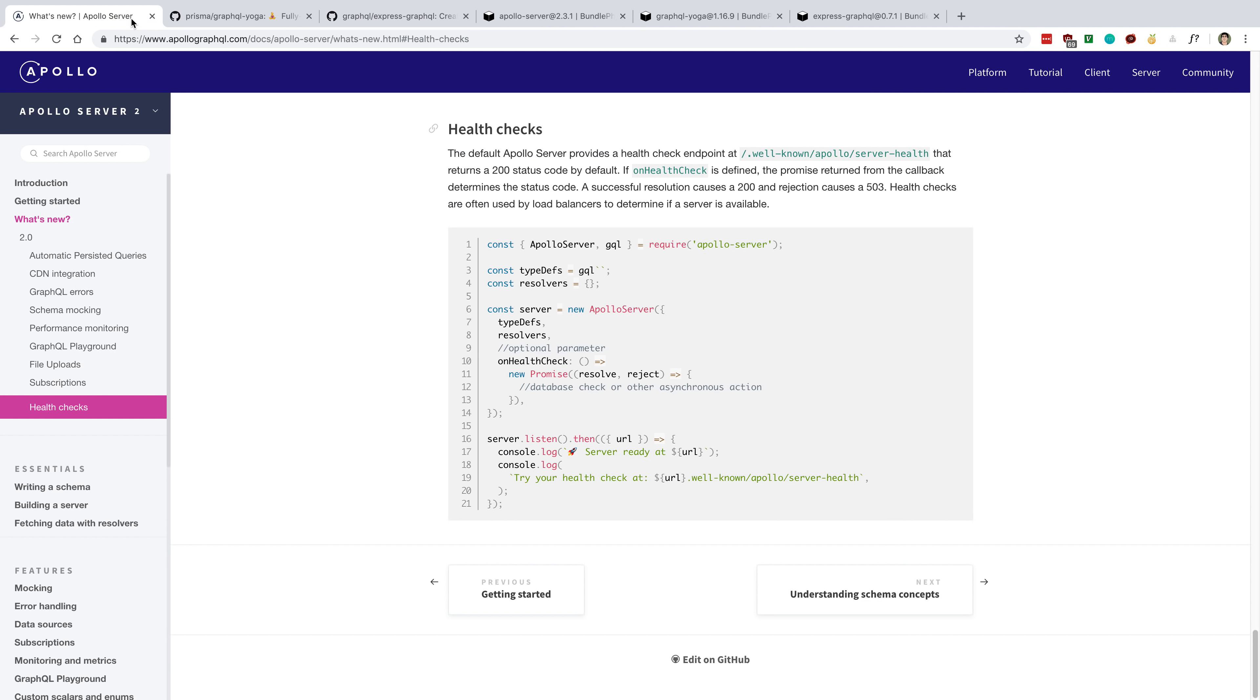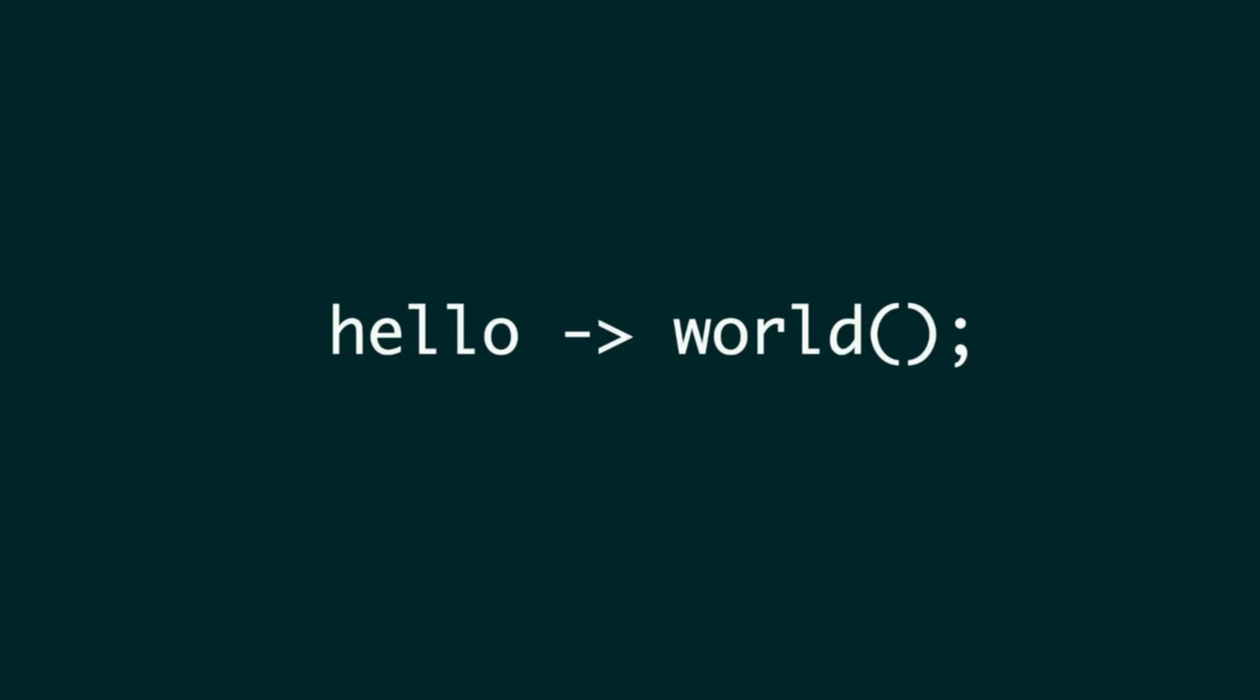For the time being, though, I'm using Apollo Server version 2, but I'm curious what you guys have used and what you guys think of the comparison or if there's any other GraphQL servers that you have enjoyed using.